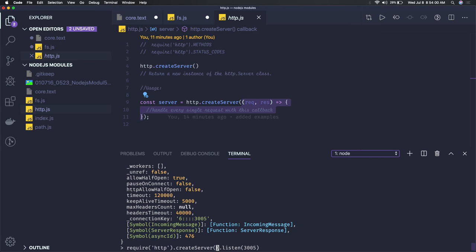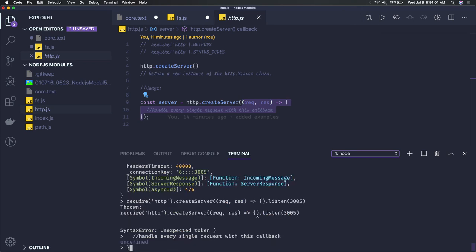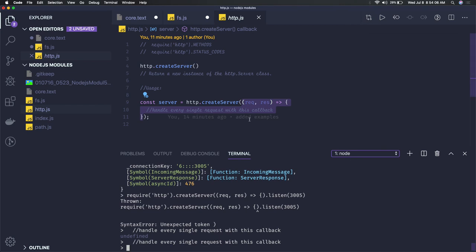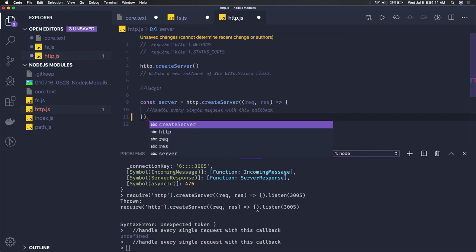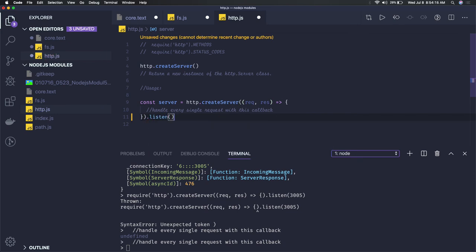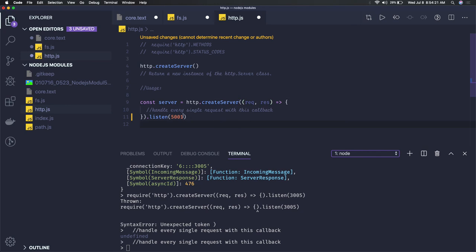So that callback you can also write here. It's a multi-line so we just execute it here. So createServer and then you can just listen to one particular port which is like 5001. This is how you can just create a simple HTTP server.